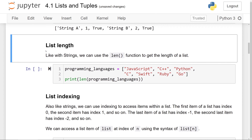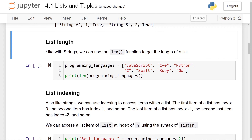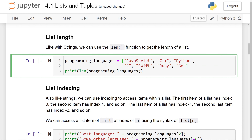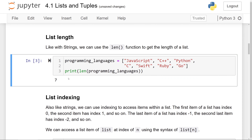Now we're going to talk about list length. Just like with strings, we can use the len function to get the length of a list. Here, we've defined a list storing seven elements, all of which are programming language names. And if I print out the length of the programming languages list, you'll see seven printed out onto the screen.